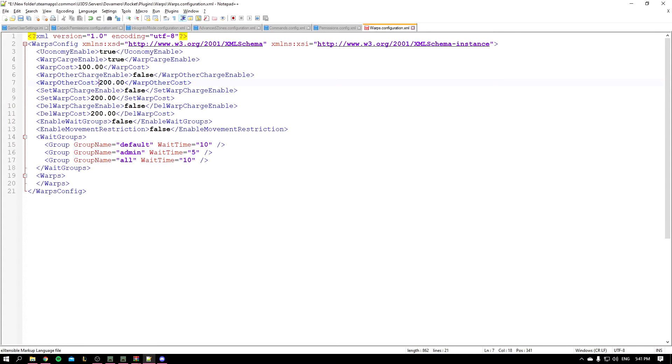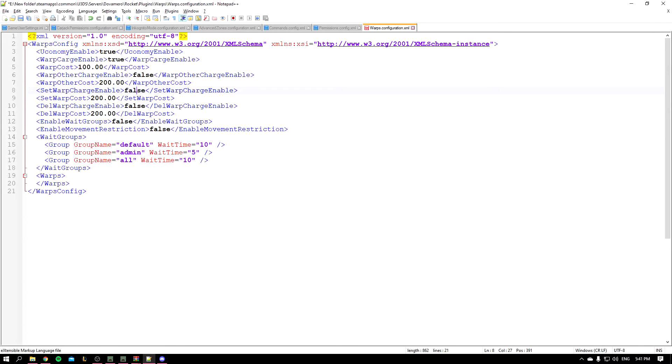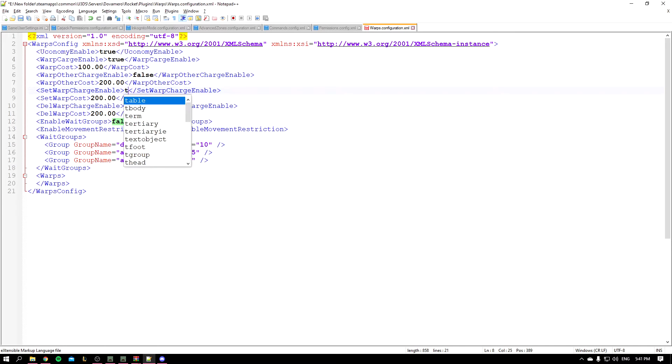And this is the set warp charge enabled. So whenever a player sets a warp, he has to pay some money if you want it. You can make it by setting it to true. So I'm going to leave it on false.